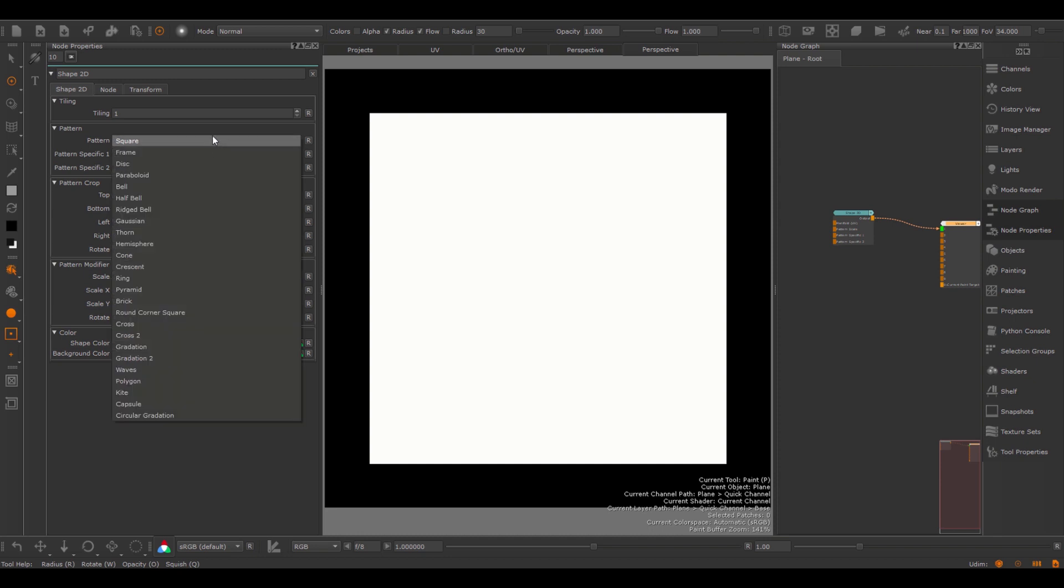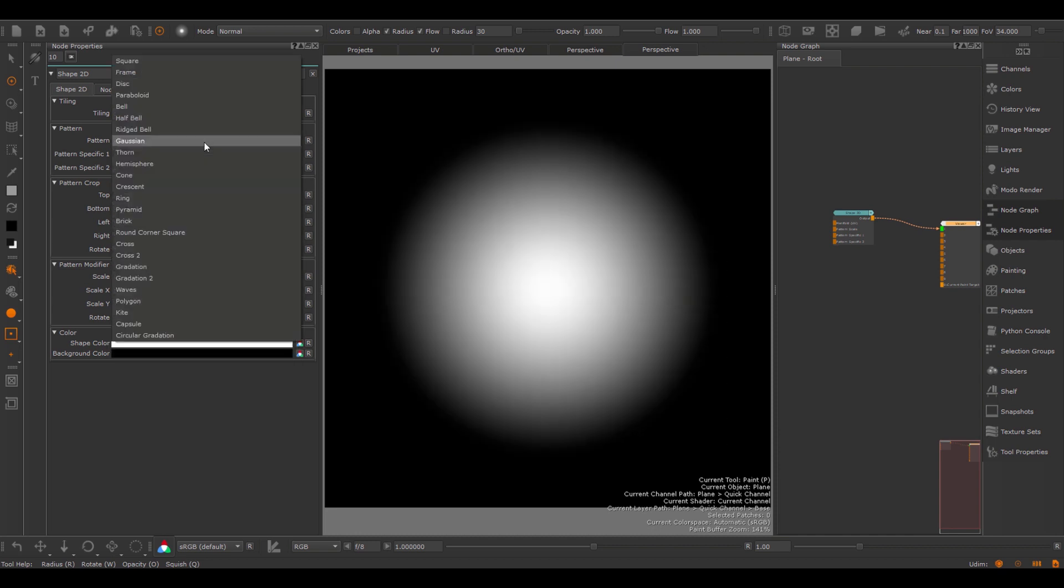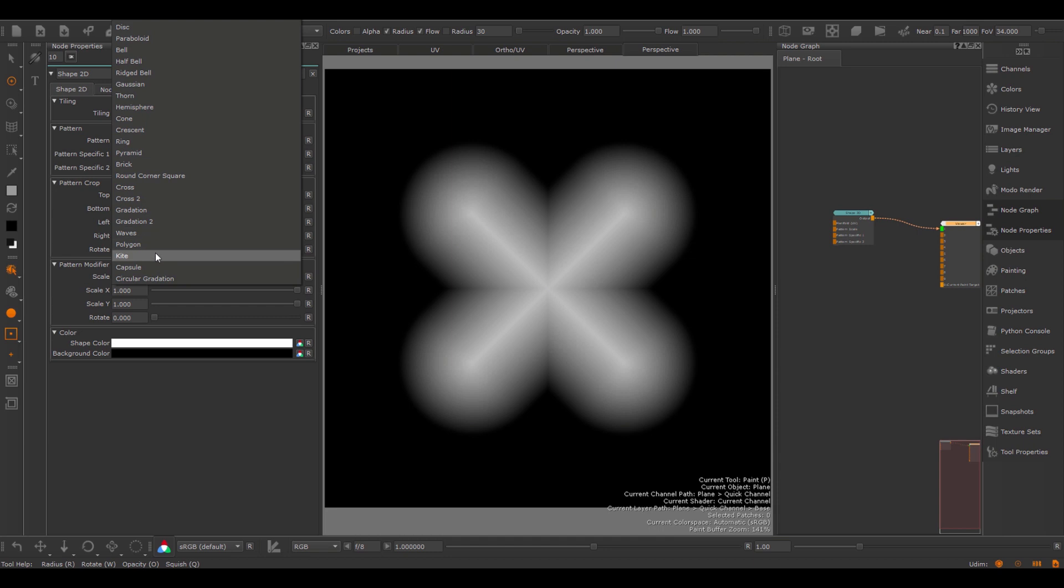So for example by default we get this simple square, we could also choose for example a frame, a gaussian shape, a cross, or many different other variations.